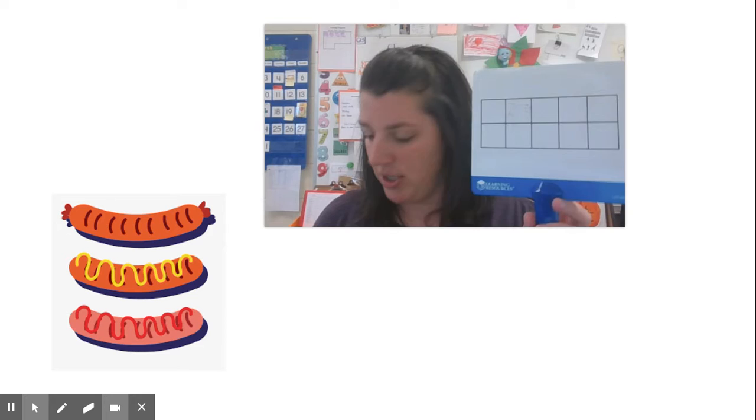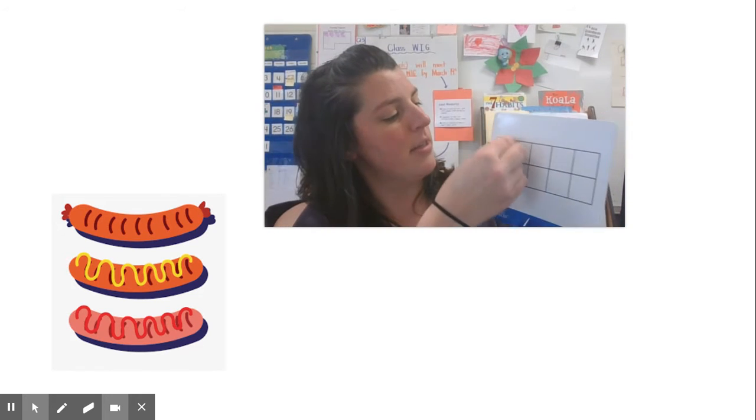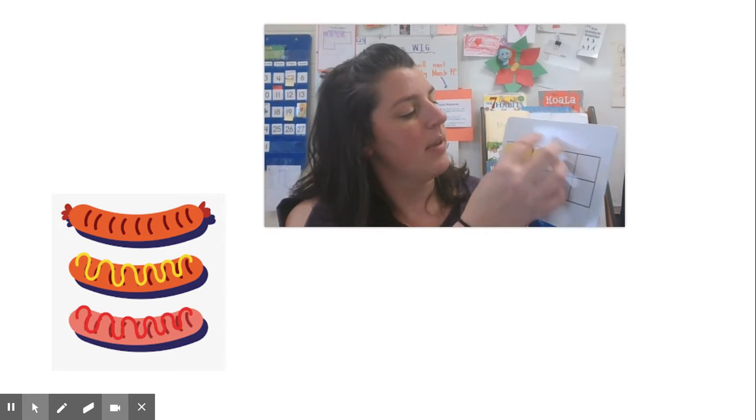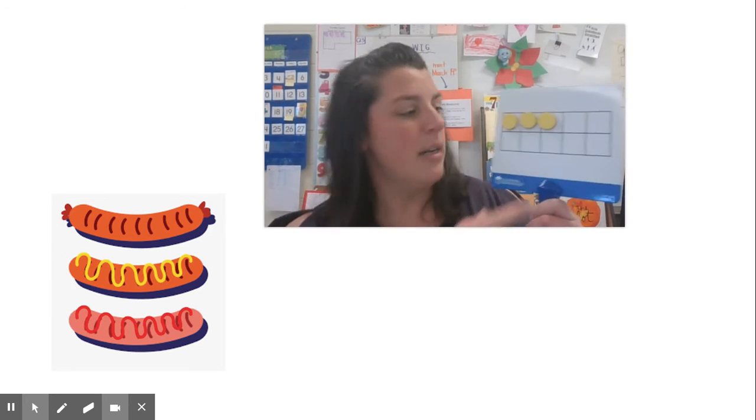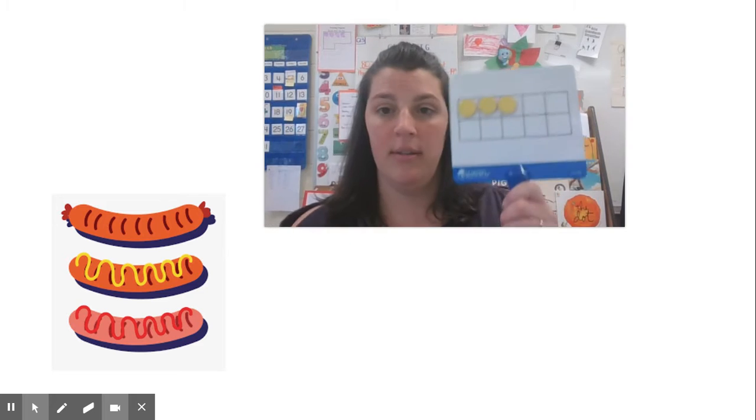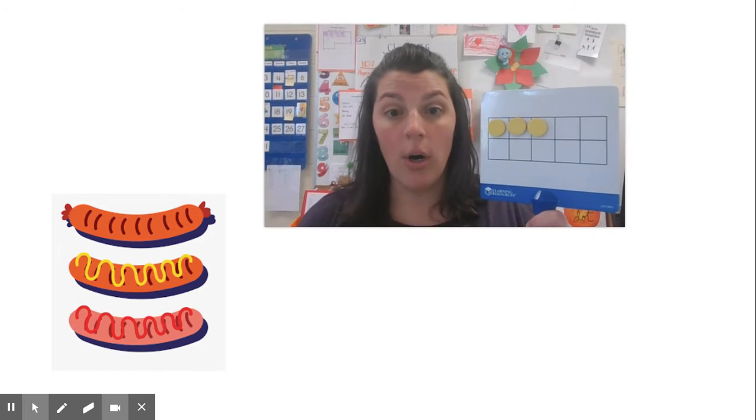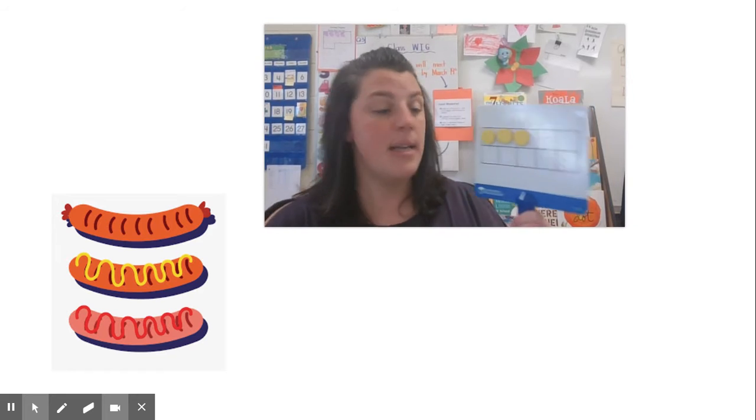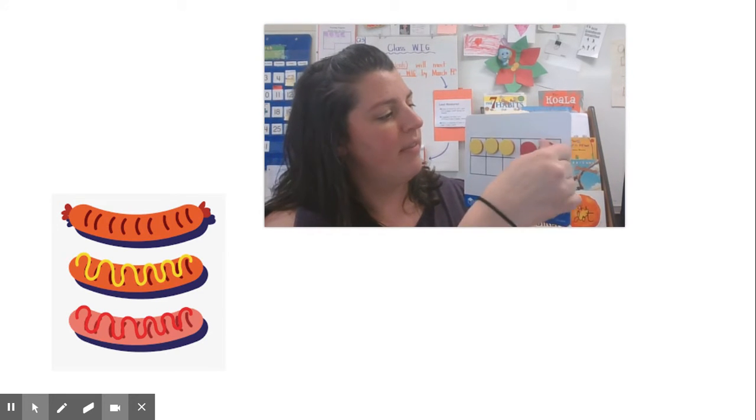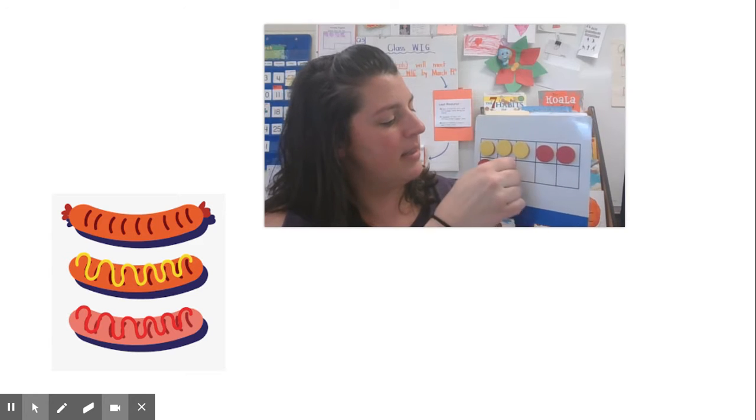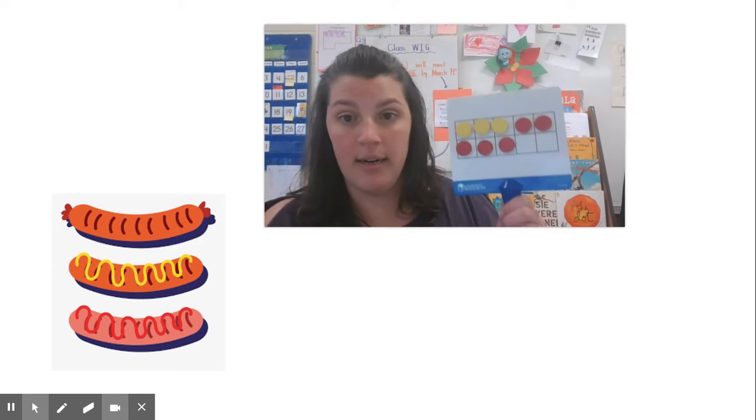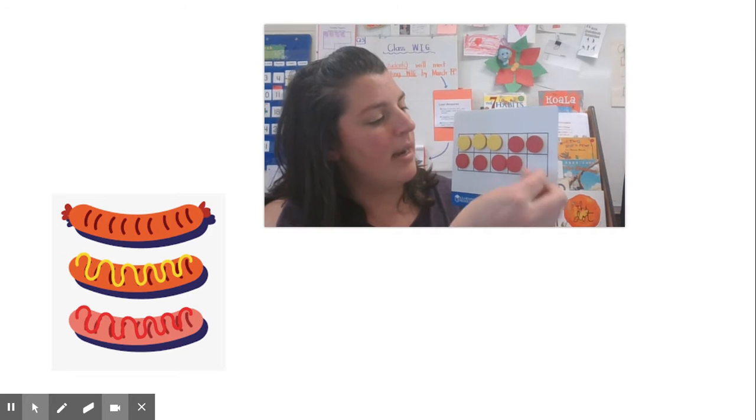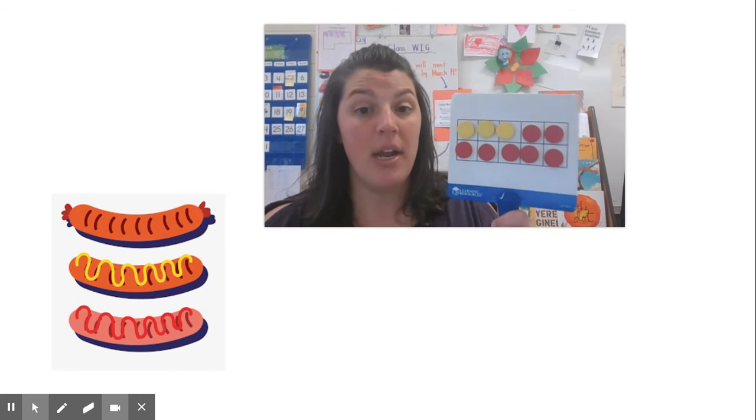So some friends used their objects. They knew I had three hot dogs, so they put three on and then they decided they needed to either count the empty spaces or keep going. Remember, we called that counting on to get to 10. So there's three, four, five, six, seven, eight. Is that enough hot dogs? No. Nine, 10, but they didn't stop there.